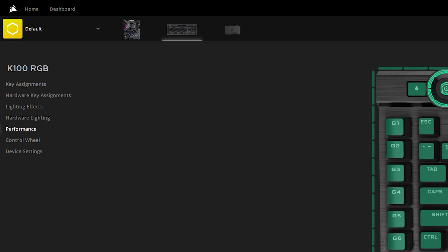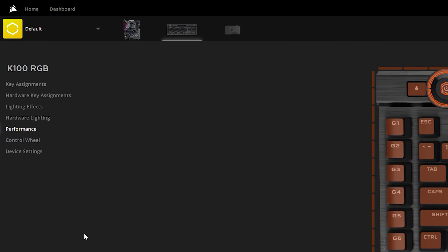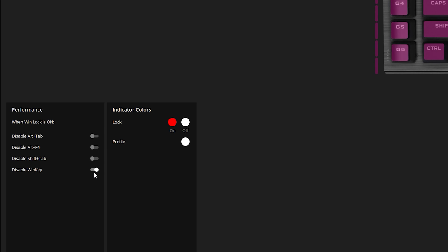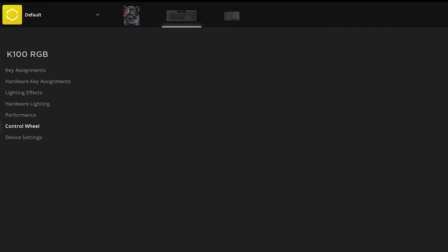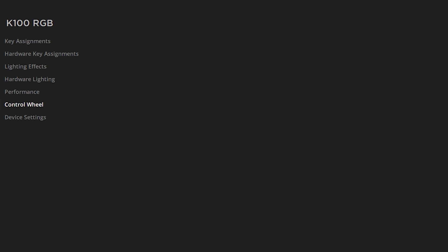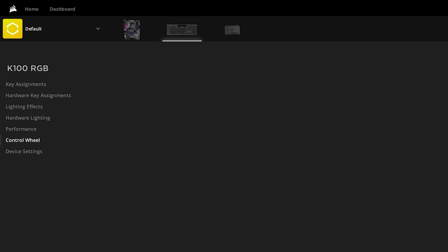Then you have Performance, which has different options like your lock key. When Win Lock is on you can disable certain functions, such as the Windows key. Next is the Control Wheel — not all keyboards have this, but if yours does you can program exactly what you want it to do. Personally I use mine for playhead scrubbing in Premiere Pro, which is a really useful feature.